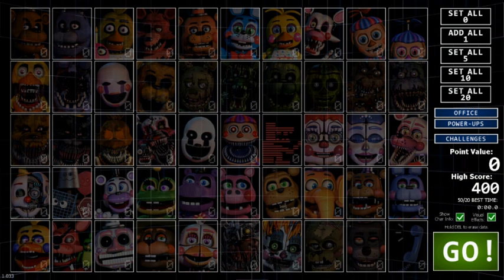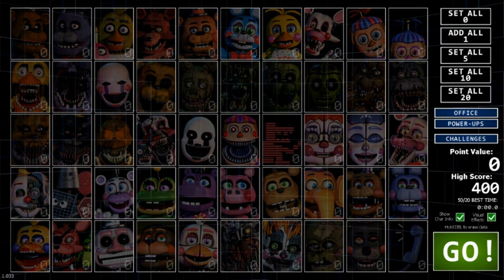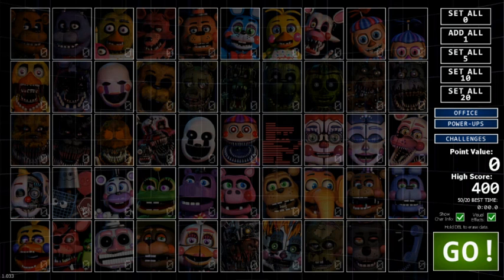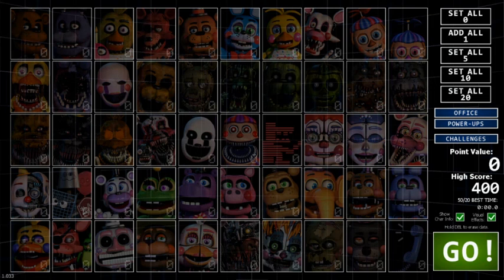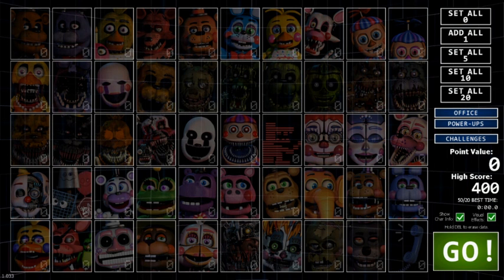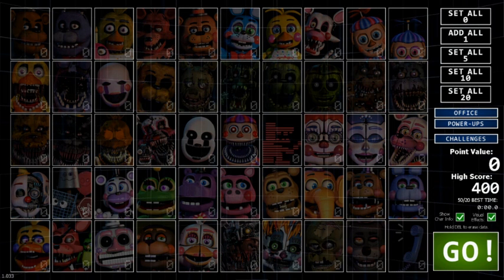Springtrap is one of those unique characters that Scott made. He had his own standalone game, Five Nights at Freddy's 3. Throughout the lore he was known as Purple Guy or William Afton. In Five Nights at Freddy's 3 he became known as Springtrap because he got trapped in the Spring Bonnie suit, which killed him when he tried to move frantically inside it.